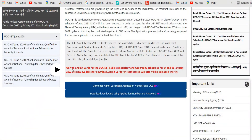Which you can see on the screen — only the admit cards for the UGC NET subjects sociology and geography, scheduled for 4th and 5th January 2022, are now available to download. So those candidates who fall under the subject of sociology and geography can download the admit card from the UGC NTA website.